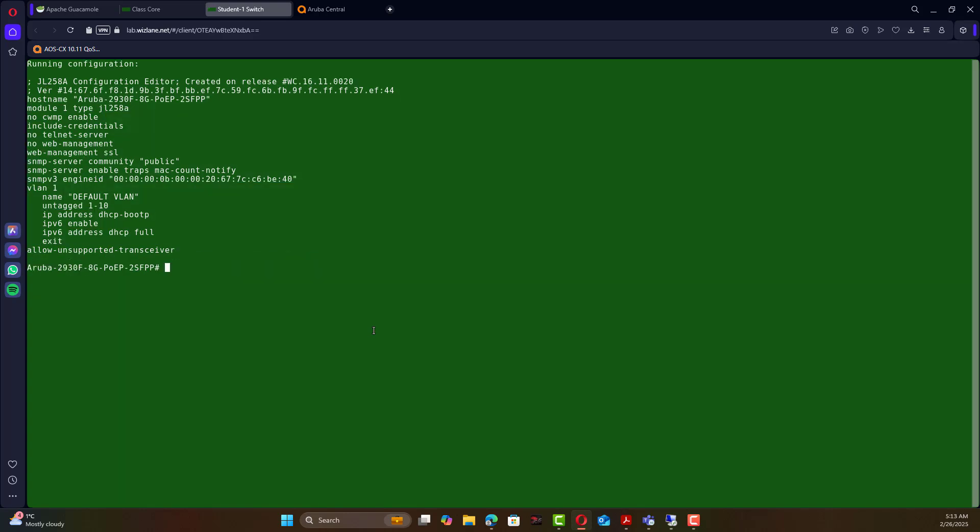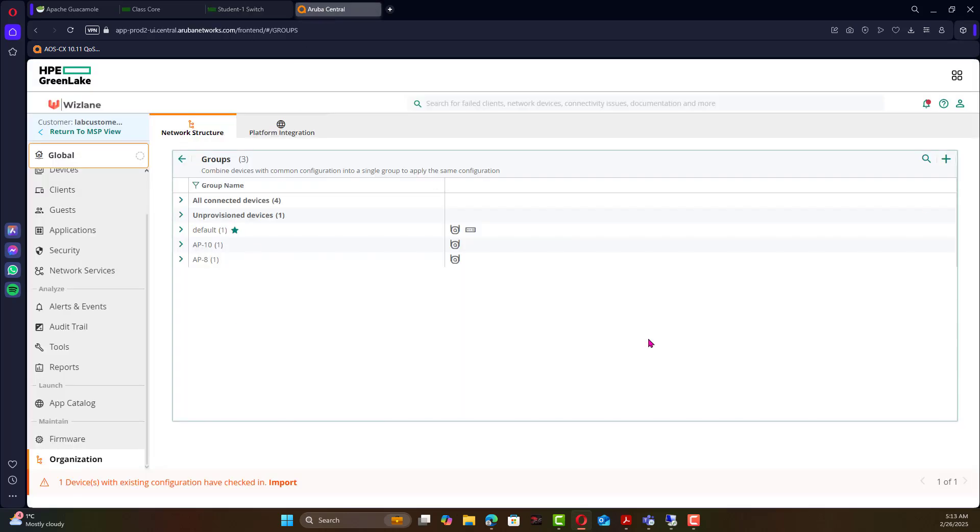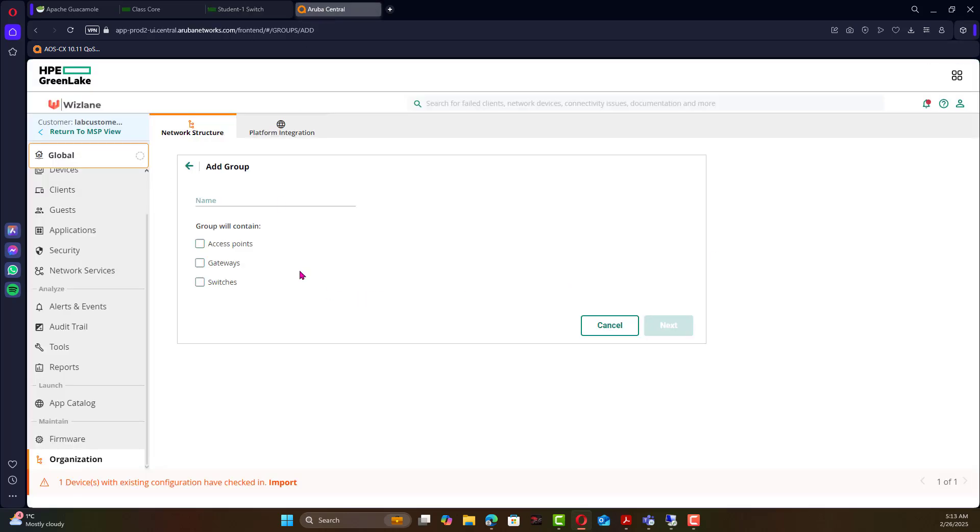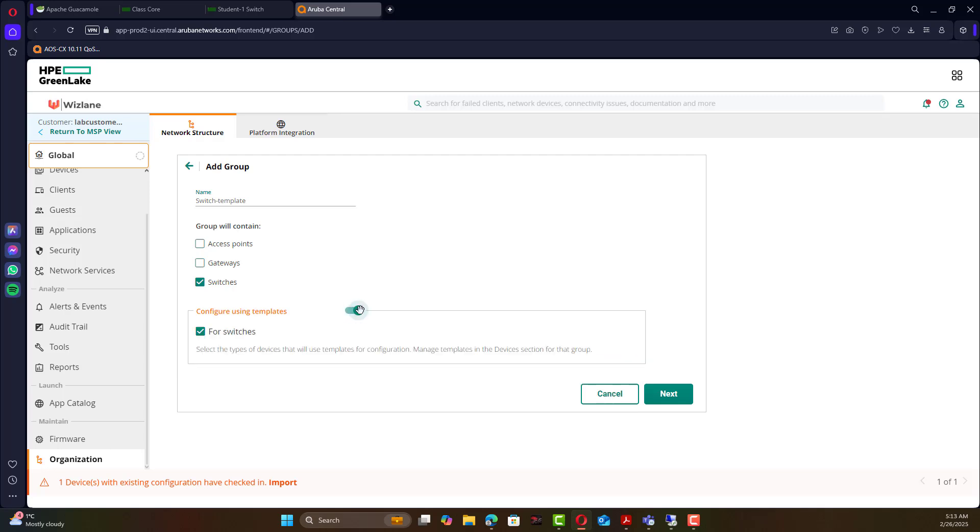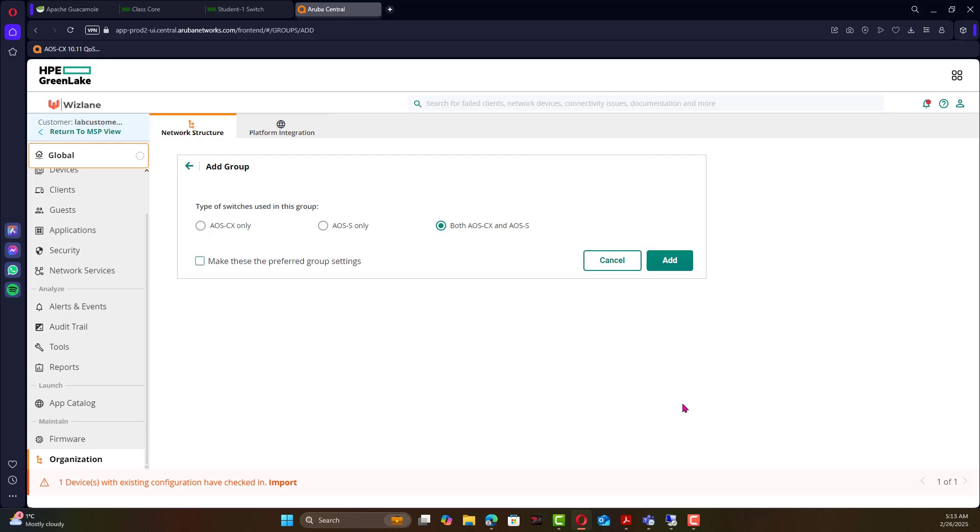So we go here and we add a group and let's call it switch template. We would like to make it only for switches and we're going to make a template and we go next. In this case it doesn't matter we can make it for Aruba OS only because we're only focusing on this and we're going to add the group.